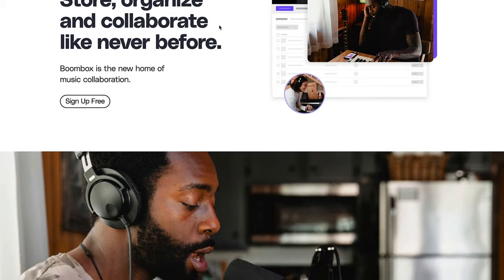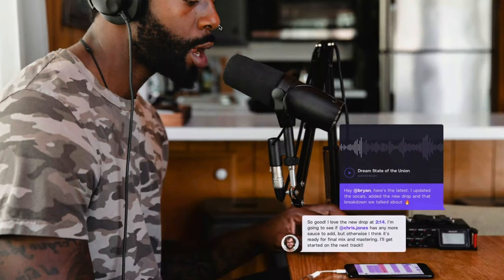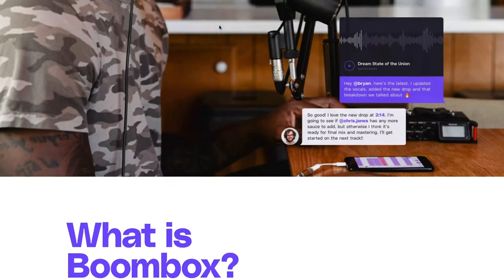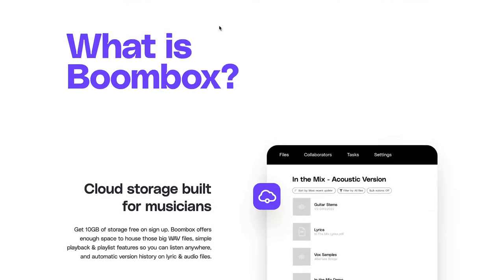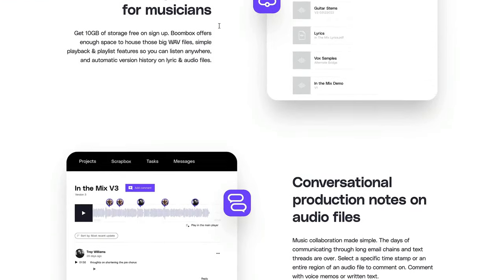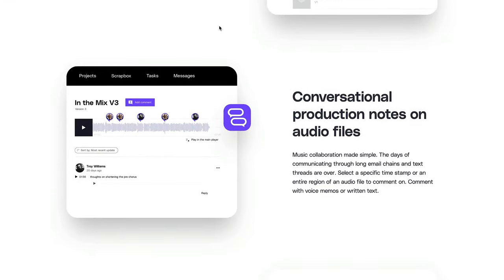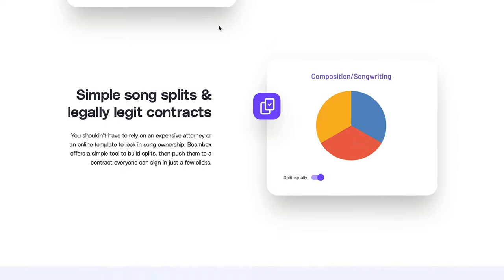Also don't forget to check out Boombox.io — there's a link in the description below. It's the best place to share, store and synergize creativity. If you sign up today you get four gigabytes of storage completely for free.